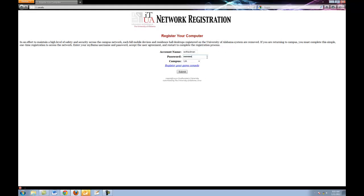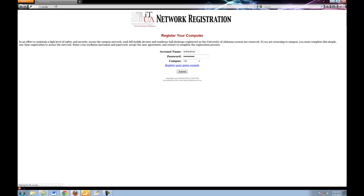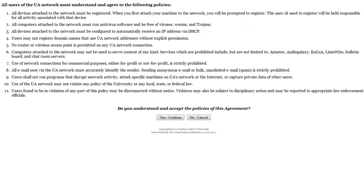You'll come to this page which asks you to log in with your MyBama username and password. Enter this information and click continue as I've just done. Now you'll see the terms of use. It's a quick read and has some fairly obvious and common sense requests. When you're done looking over these, go ahead and click yes-continue.